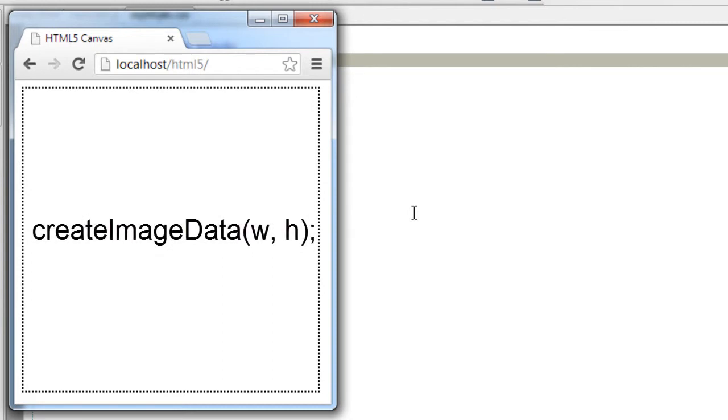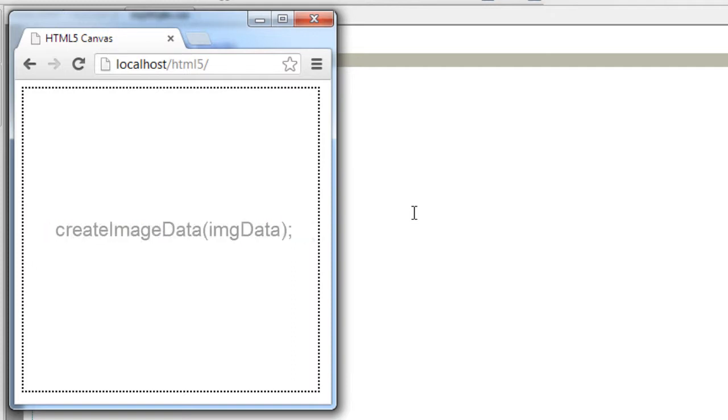Let's start with createImageData. This creates a new image data with width w and height h. The same createImageData with imgData creates new image data from an existing one.